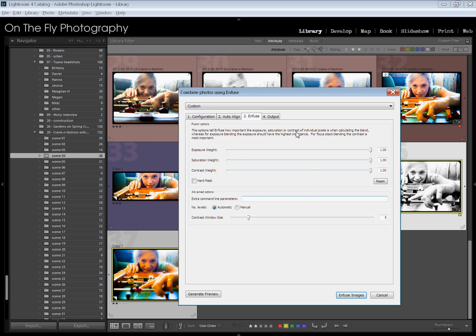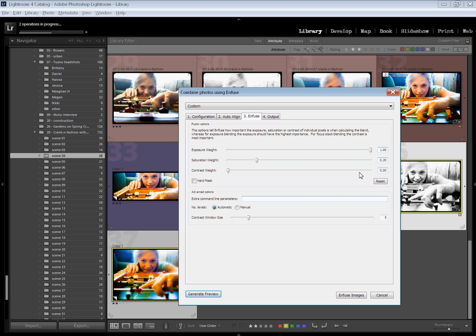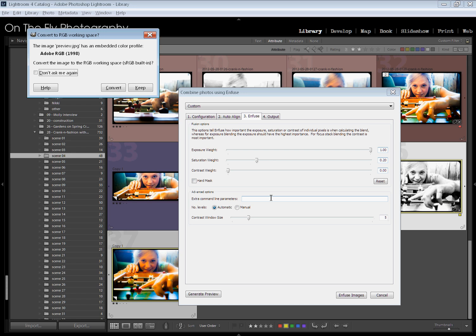These are your options — different weights. Exposure weight, saturation weight, contrast weight. There's a reset button; these are your defaults. The time you would want to turn your contrast weight up and perhaps your exposure and saturation more down is if you've taken a series of pictures at a low f-stop, like 1.4, and you want to blend all of those together in order to get a picture where the depth of field is very deep.